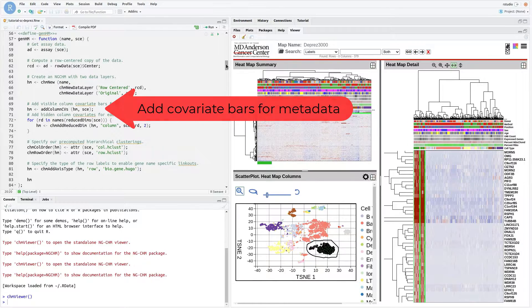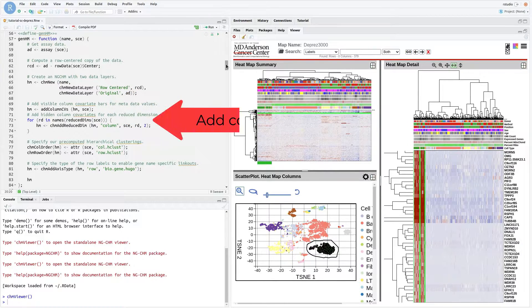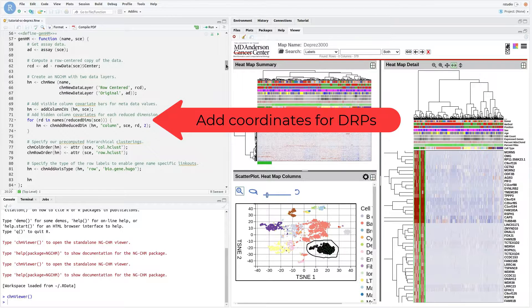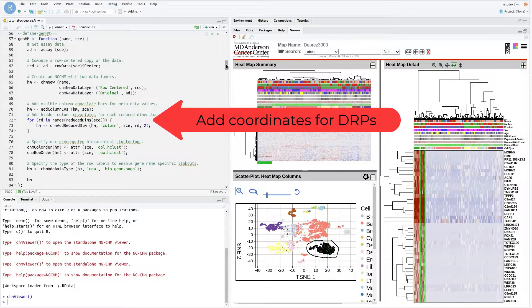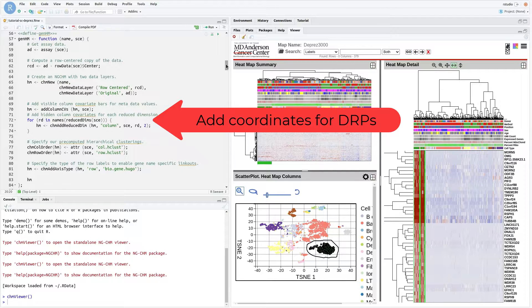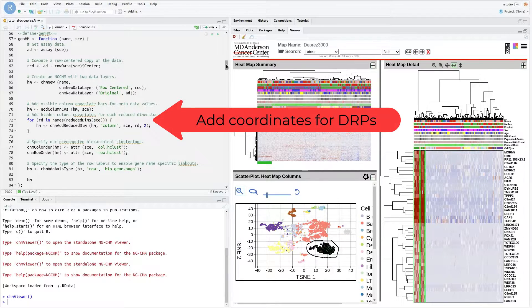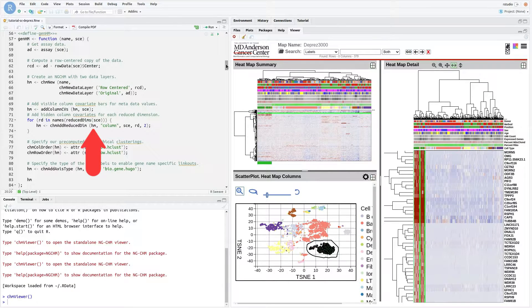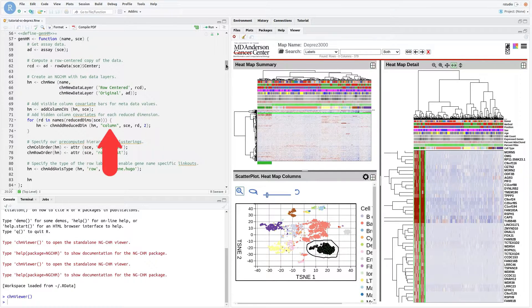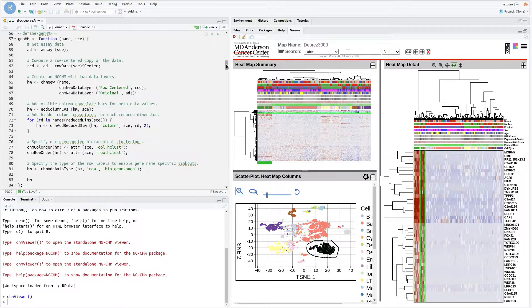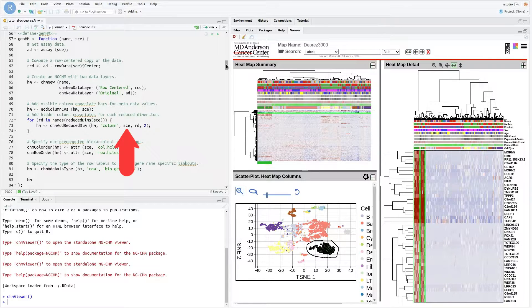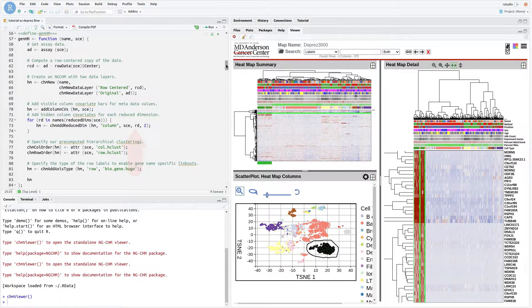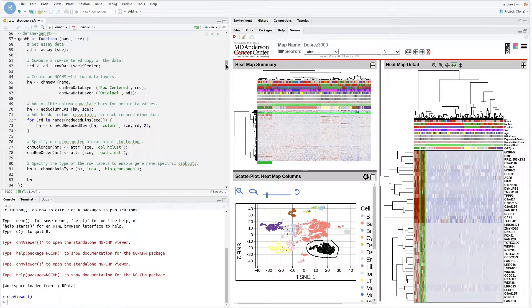Add hidden column covariates for each reduced dimension contained in the single-cell experiment object. The function chmAddReducedDim is a new function in the NGCHM R package that adds a reduced dimension attached to a single-cell experiment object to an NGCHM. Its parameters are: the NGCHM, the axis to add the dimension data to, the single-cell experiment object, the name of the reduced dimension data to add, and the maximum number of coordinates to add.